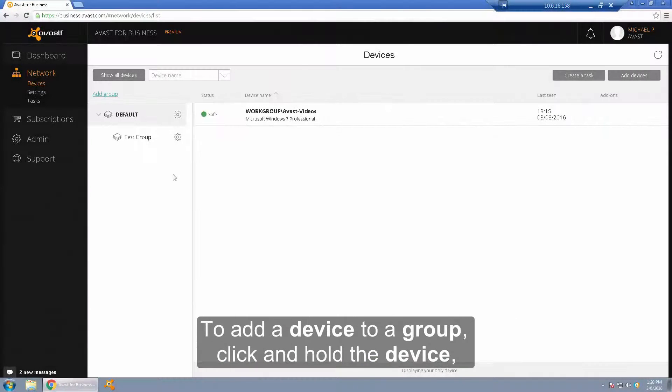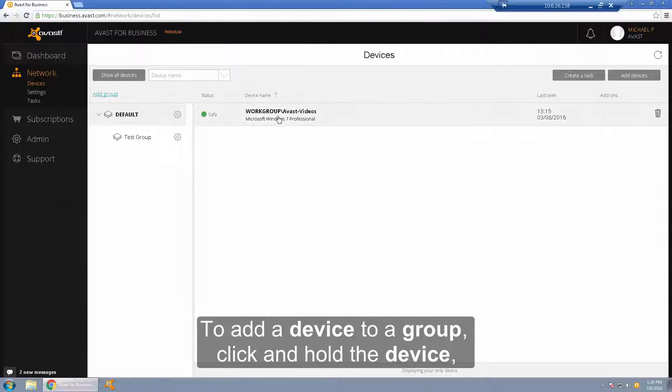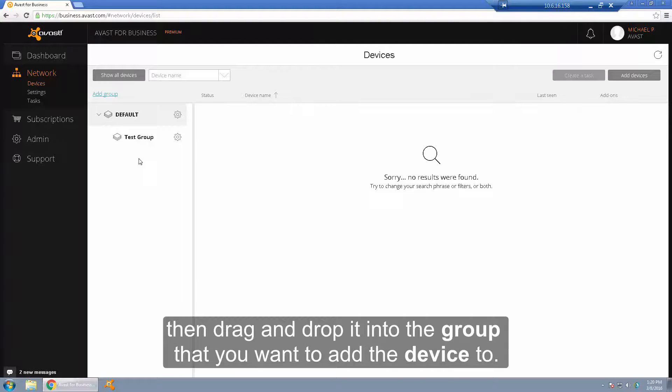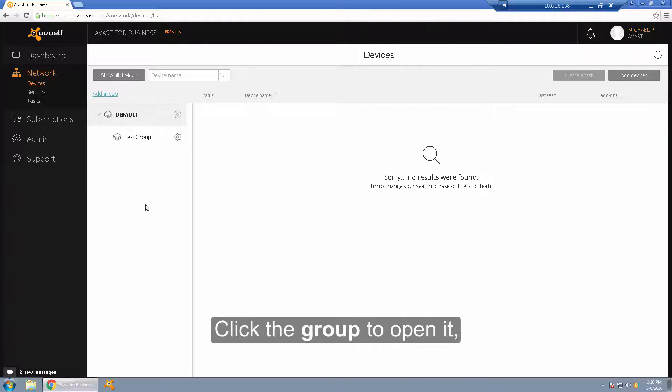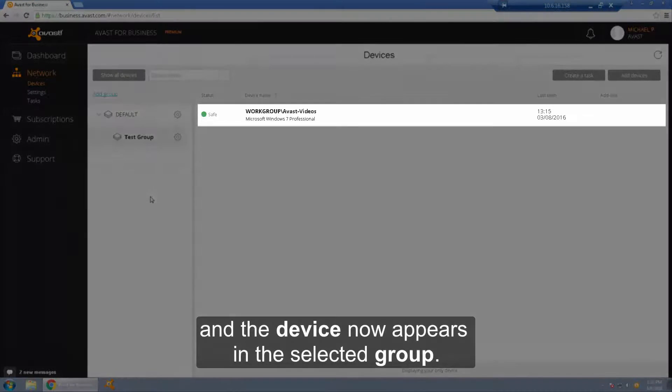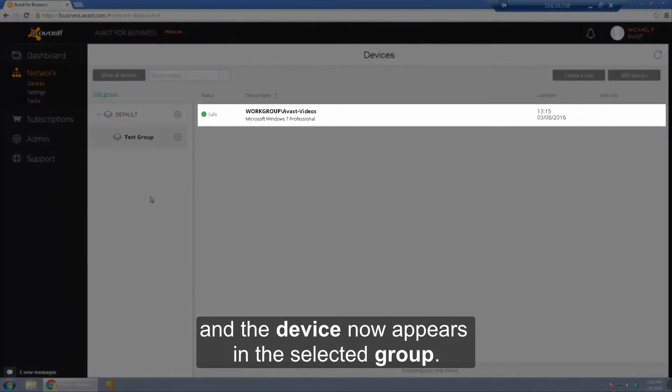To add a device to a group, simply click and hold the device. Then drag and drop it into the group that you want to add the device to. Click the group to open it, and the device now appears in the selected group.